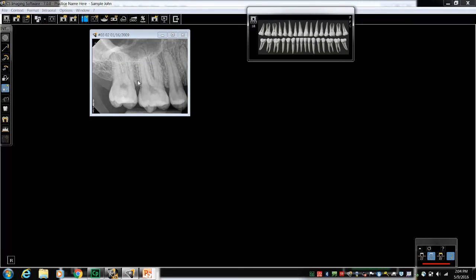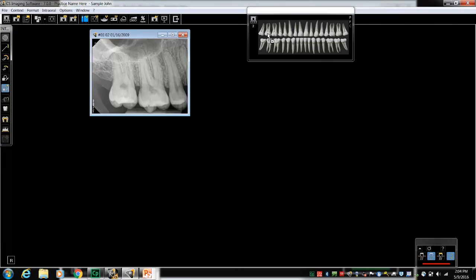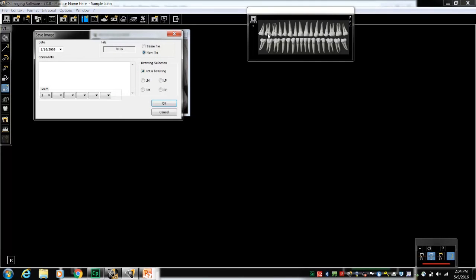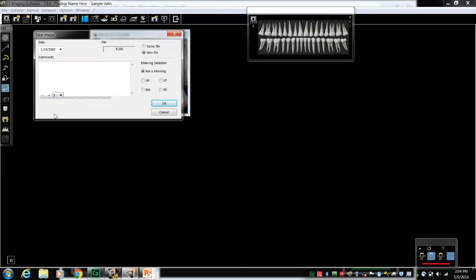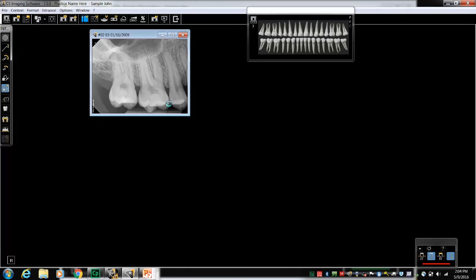Another option for saving involves dragging the single image to the selected tooth in the dental arch filter. For instance, if this was an image of tooth number 2 and 3, I would left click and hold and drag and drop the image over one of those teeth. It'll pre-populate the window with the number 2. I can add additional teeth numbers such as tooth number 3 so that now it's saved to tooth number 2 and 3.